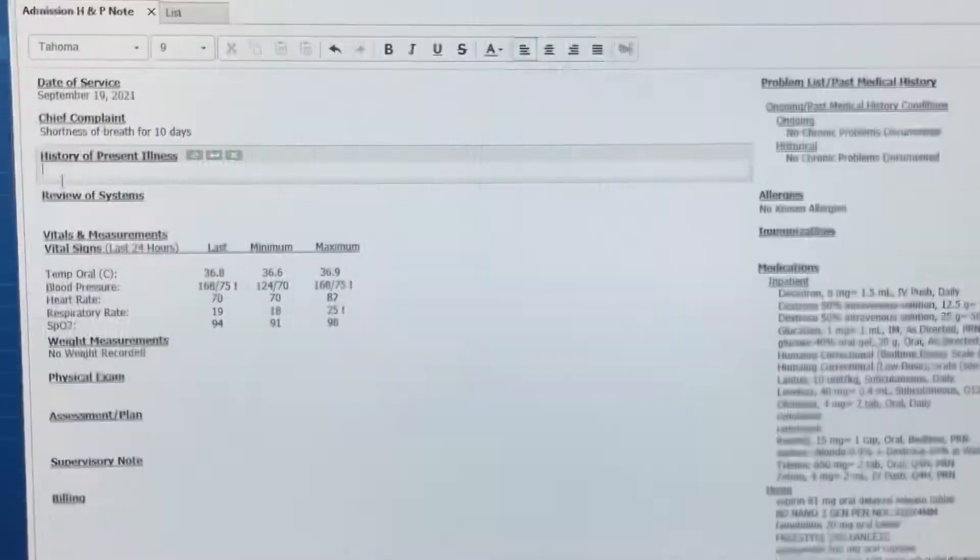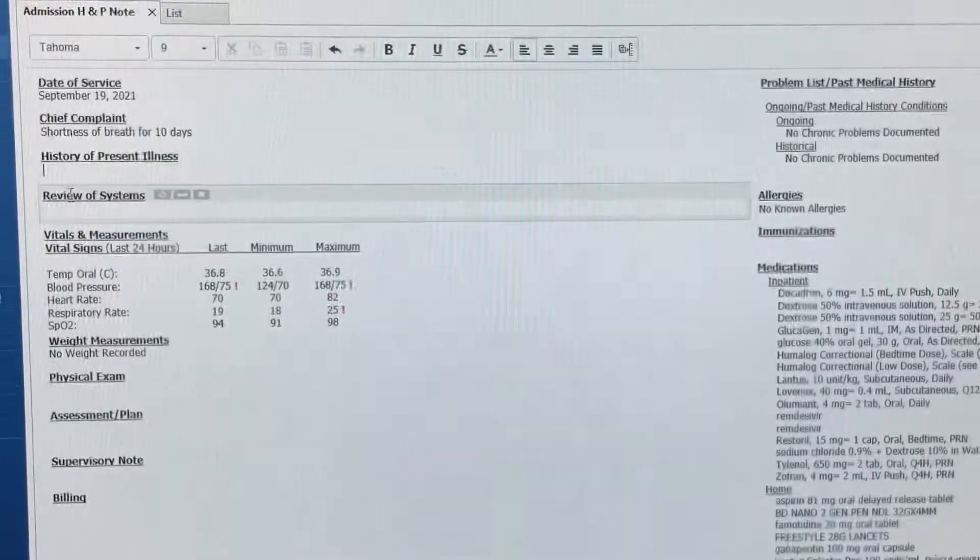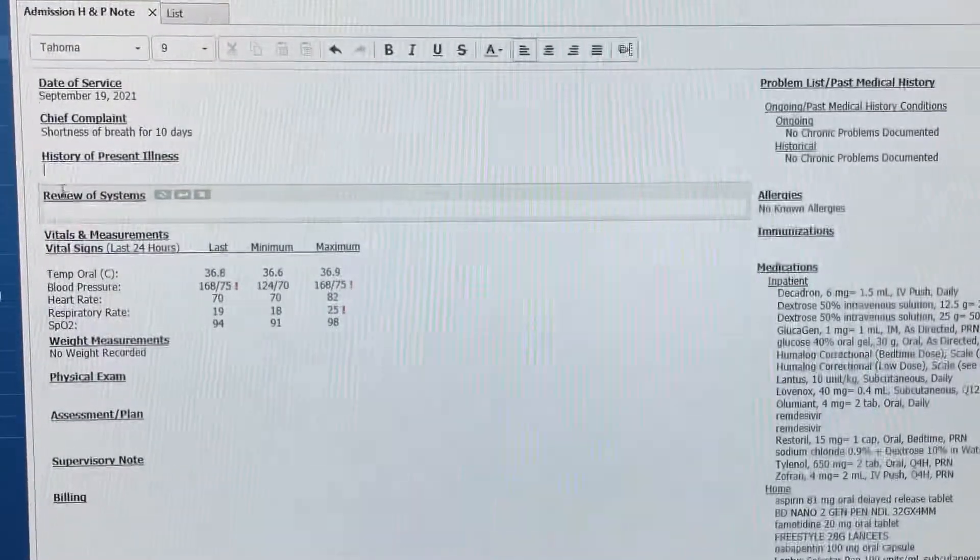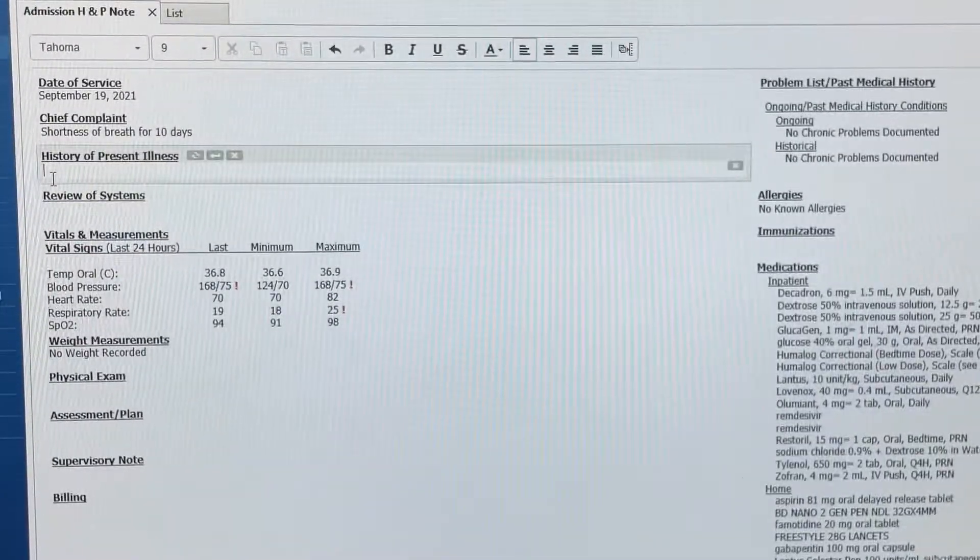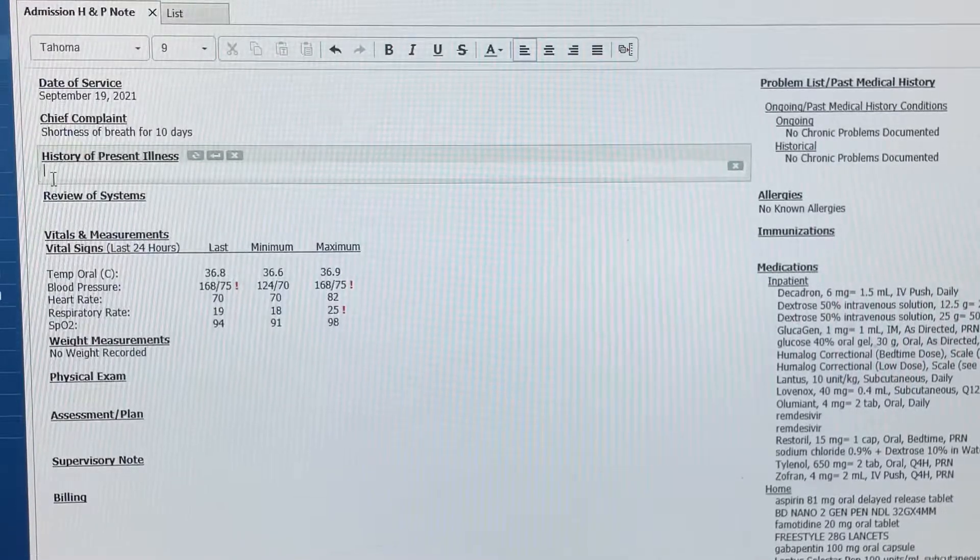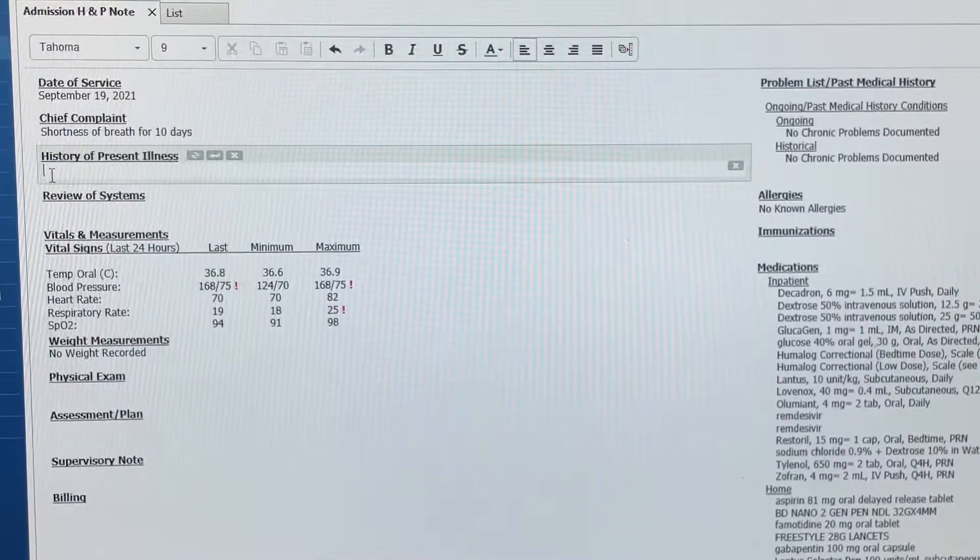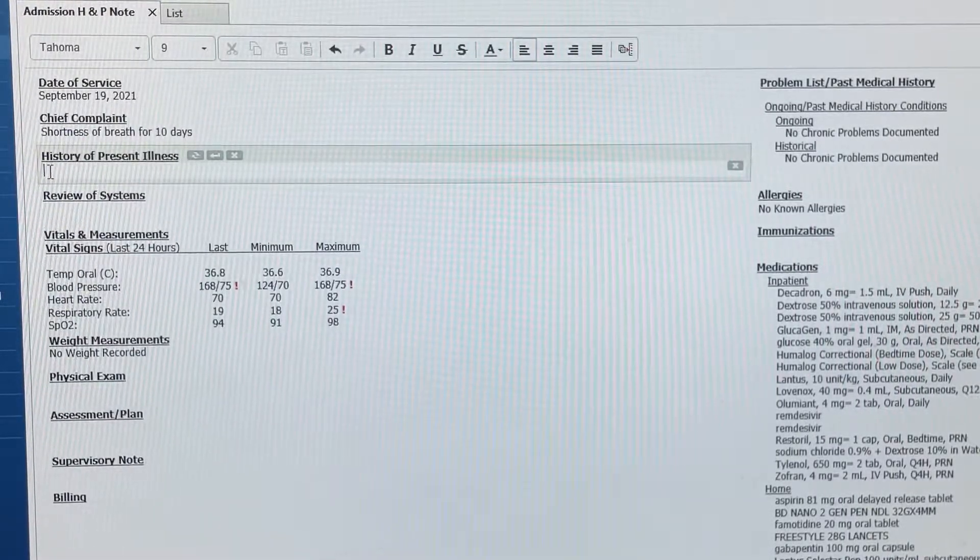Look at my style. I start with the OPQRST, and then to bring more information to the note, I dictate what happened in the ER, why they consider an admission necessary.